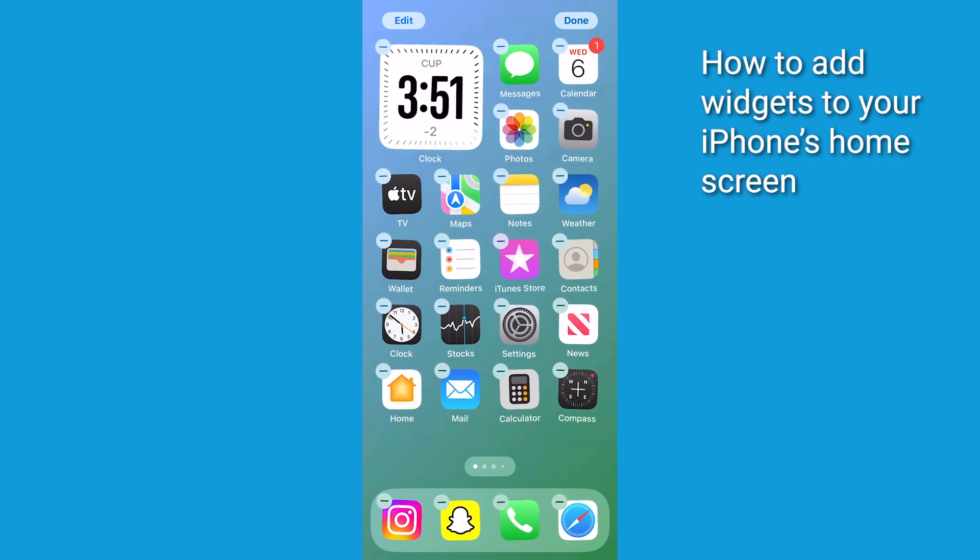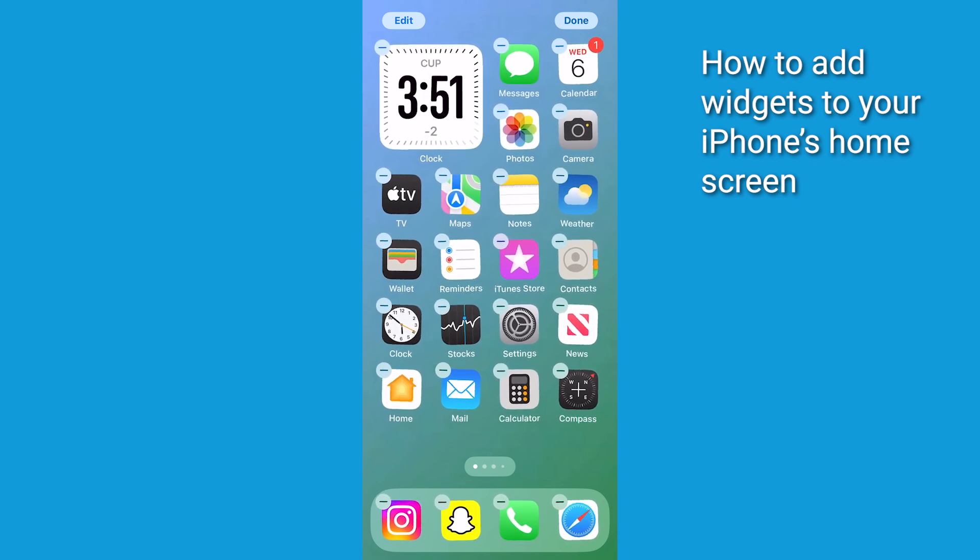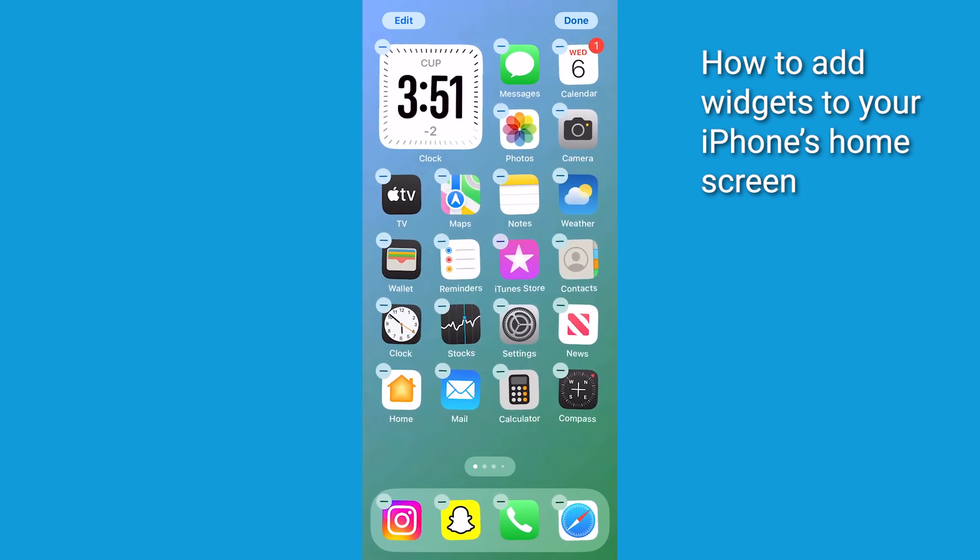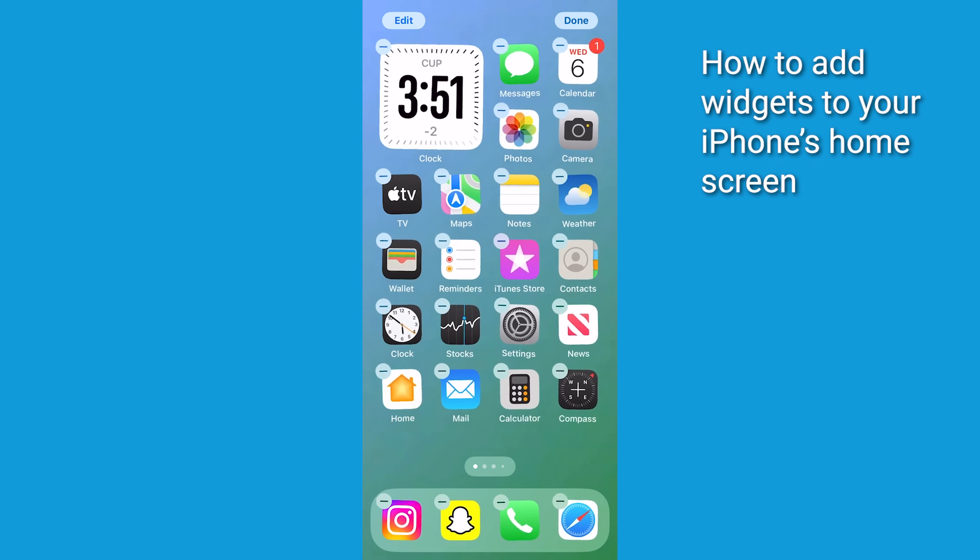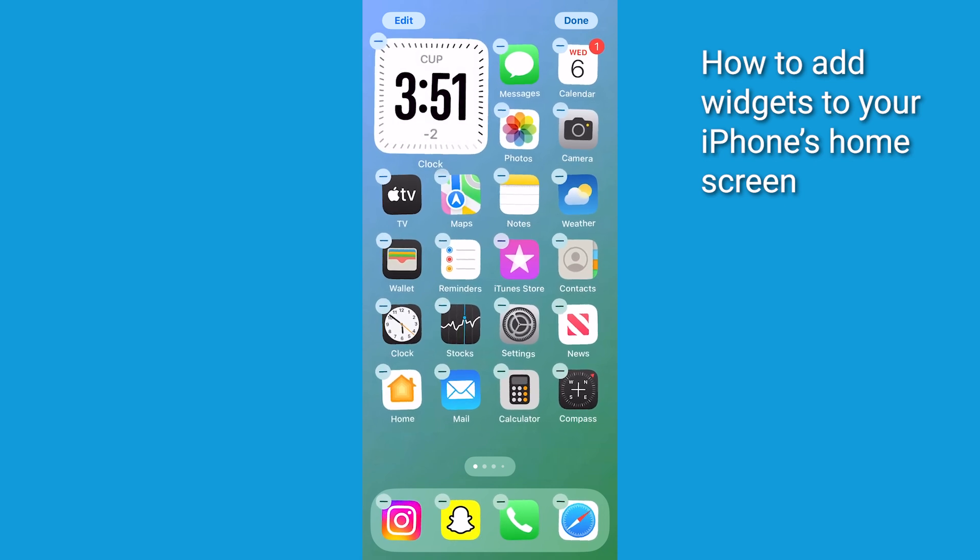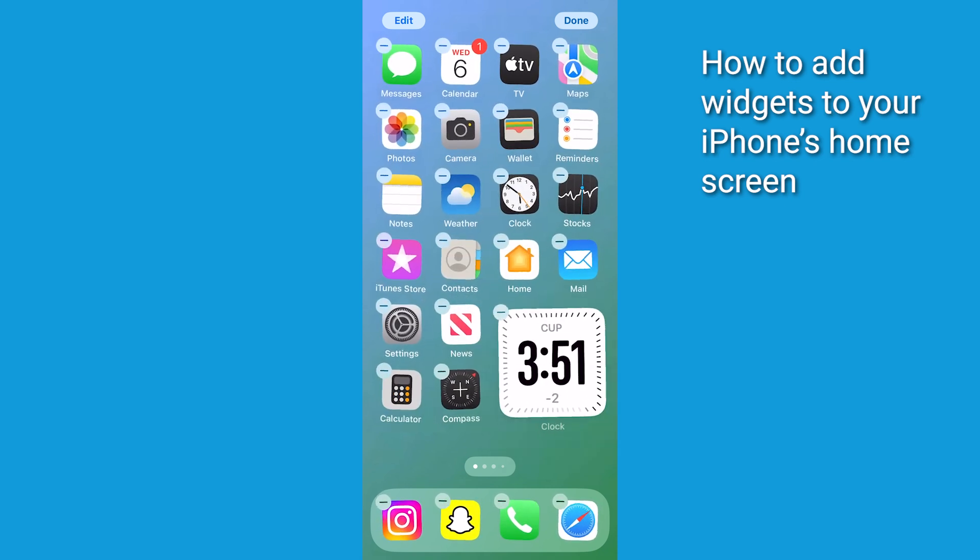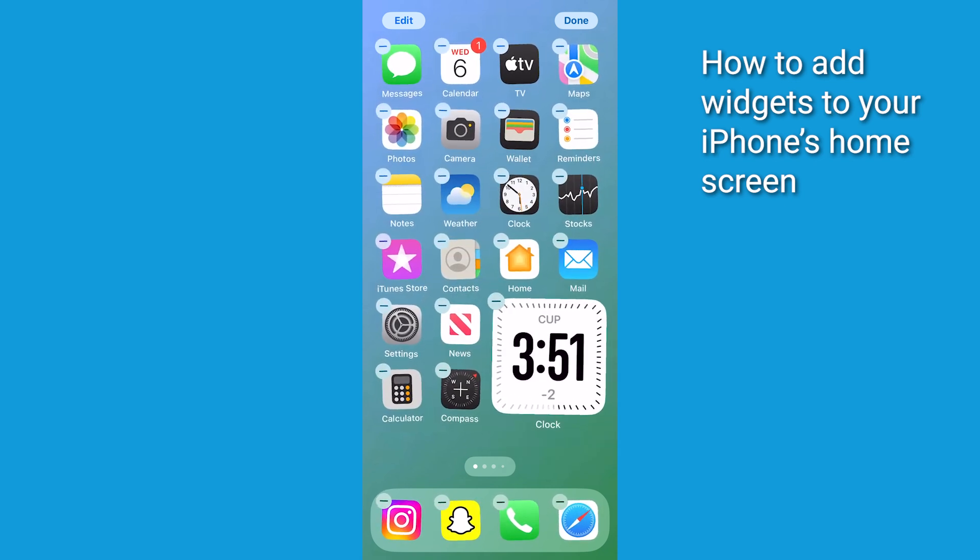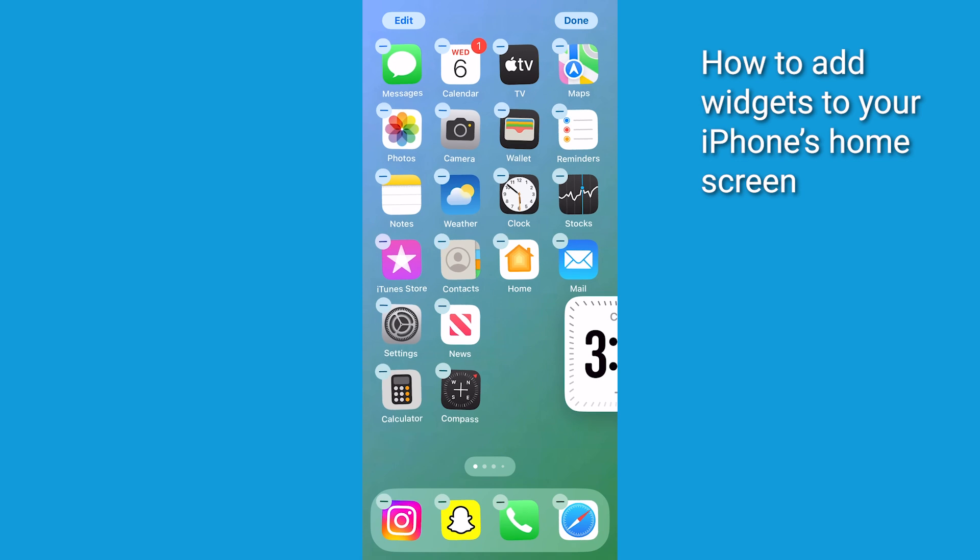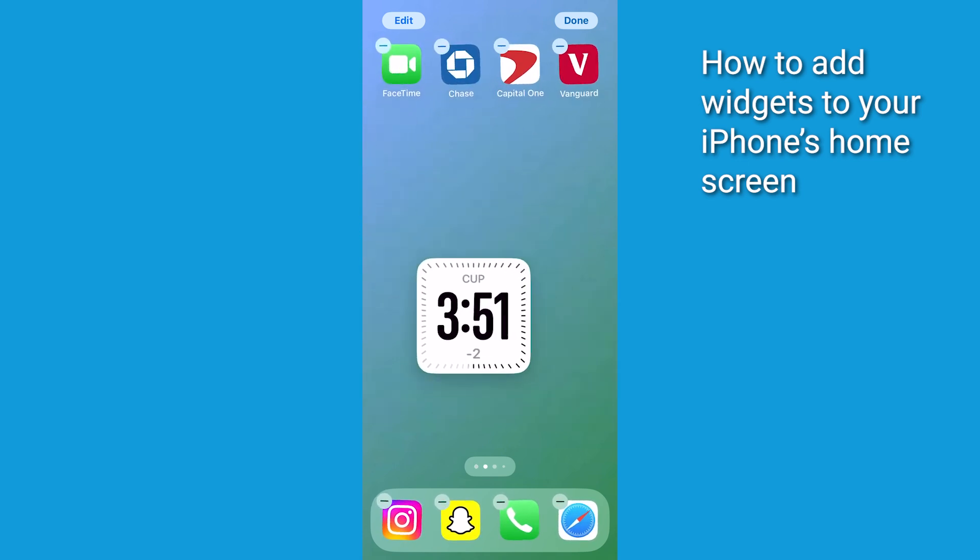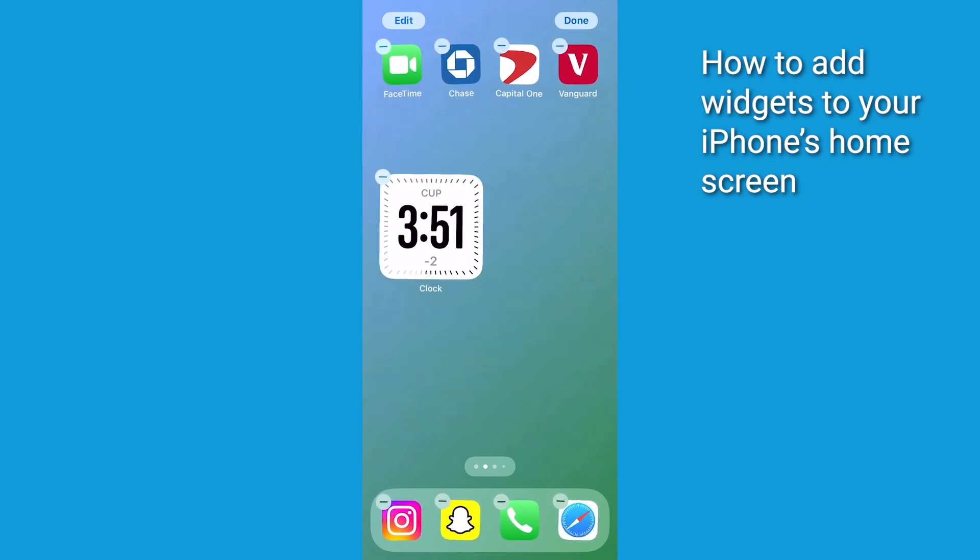Once the widget appears on your screen, you can easily move it to your preferred location. Just touch and hold the widget until it starts to float, then drag it to where you want it. You can place it anywhere on the current page or even drag it to the edge of the screen to move it to a different page.